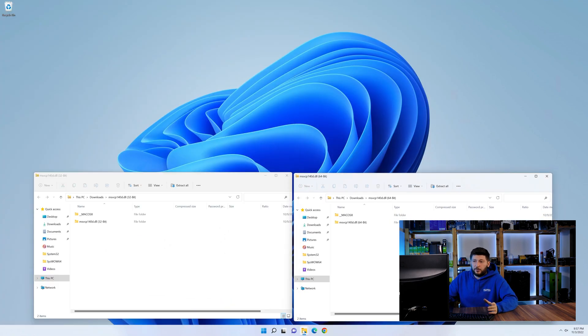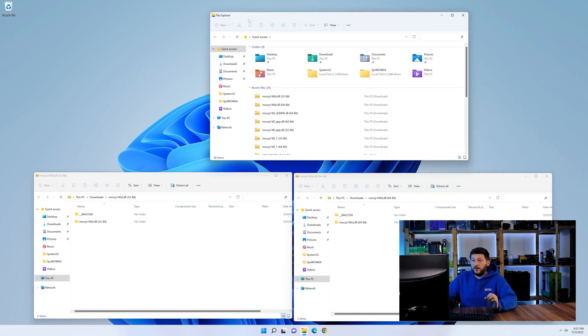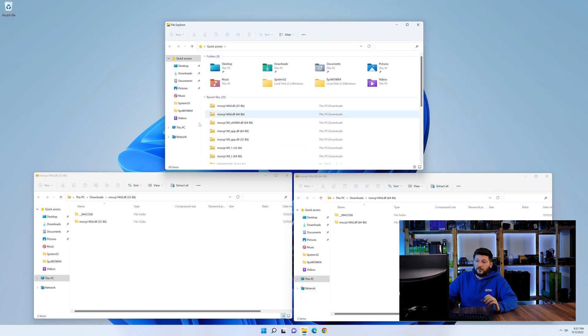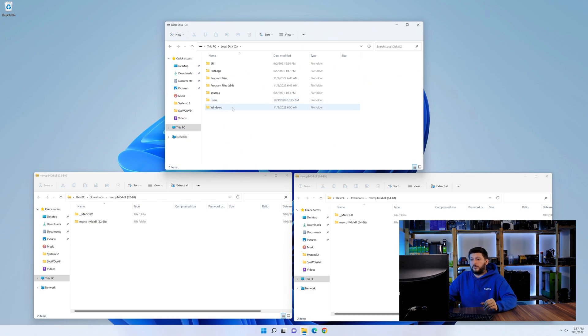Now we need to open our explorer and head over to our main PC, then into the C drive and then into the Windows folder.